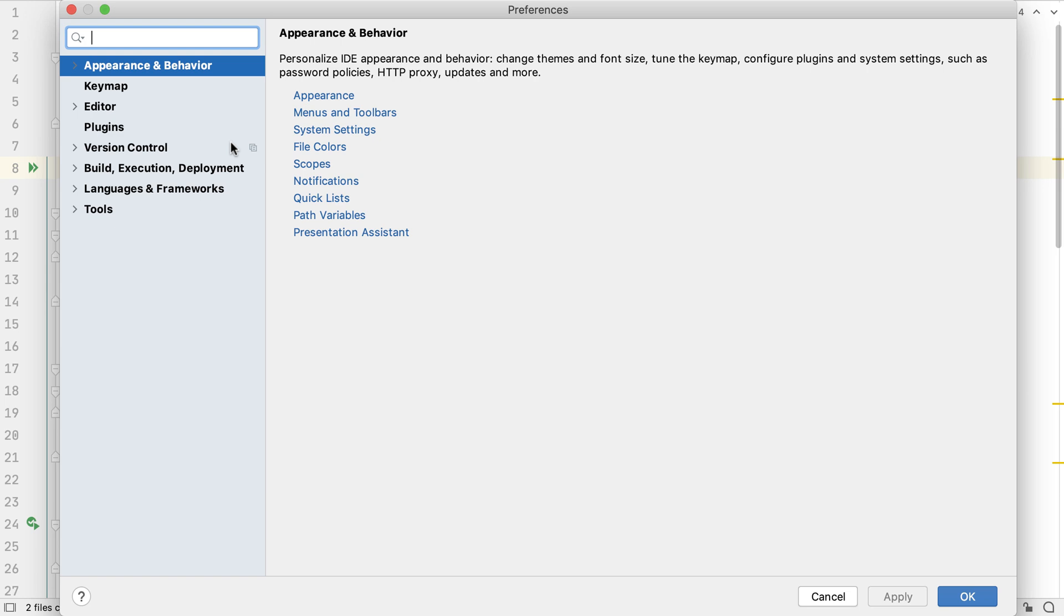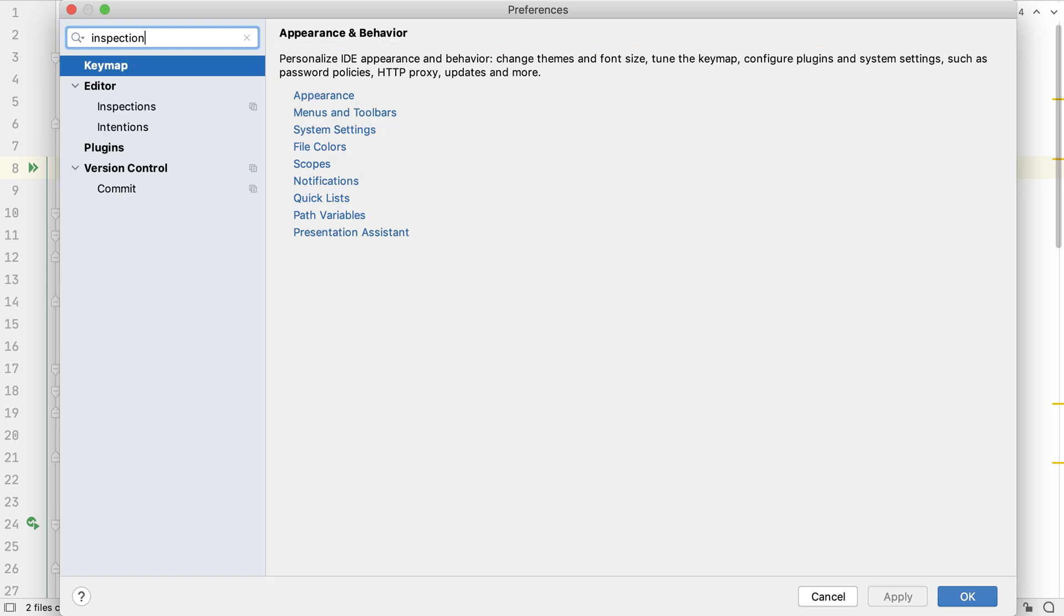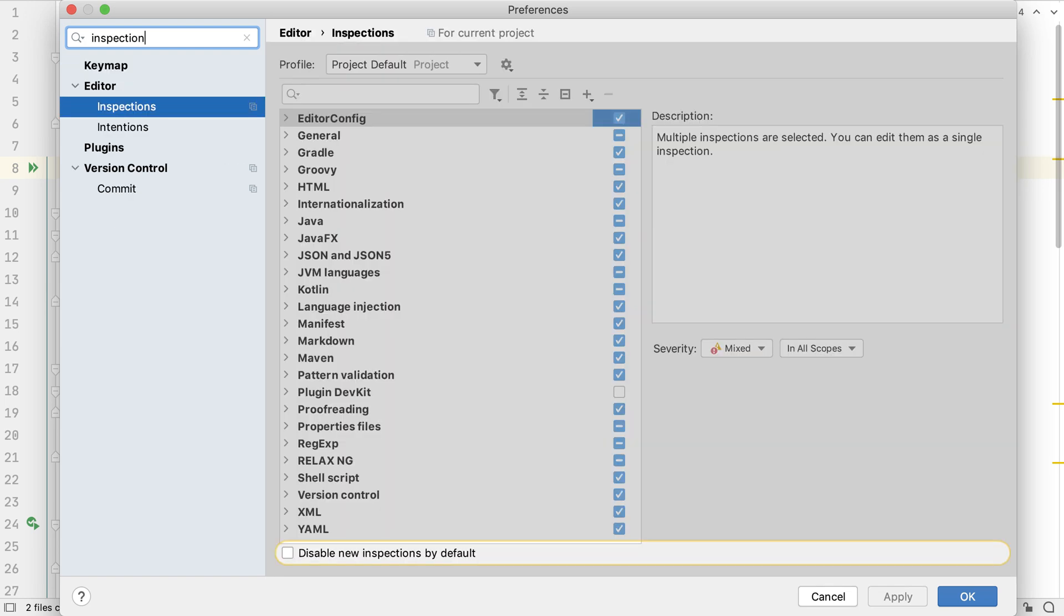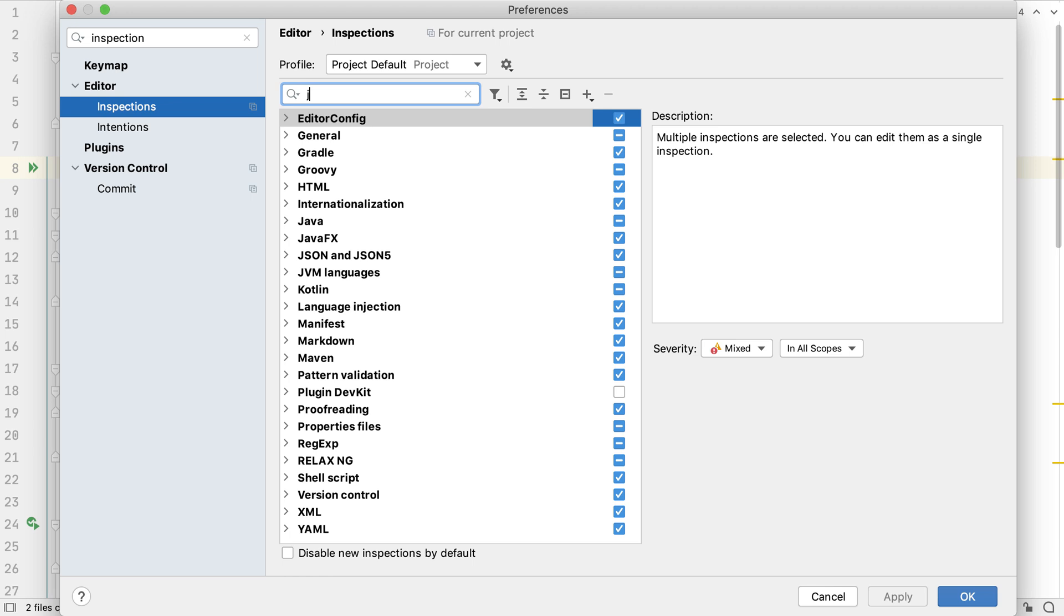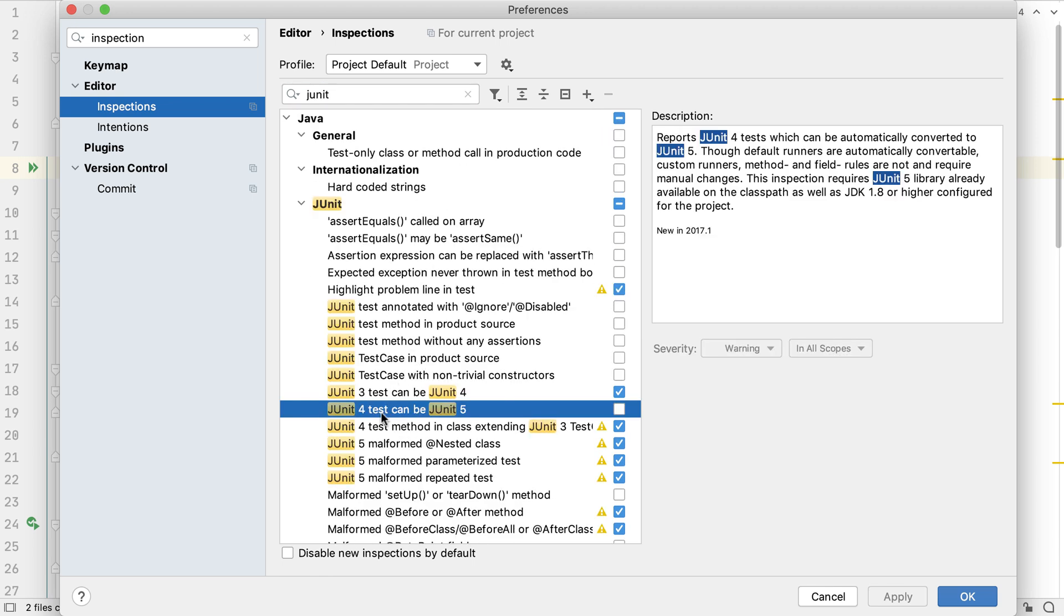IntelliJ IDEA's inspections can be very helpful for migrating code of all kinds. In particular there are a number of inspections for JUnit tests. To help with the migration we can turn on the 'JUnit 4 test can be JUnit 5' inspection, which automatically defaults to a warning. Note that we can only turn this on if we're using at least Java 8 and have JUnit 5 dependencies set up, which is what we did in the last step.